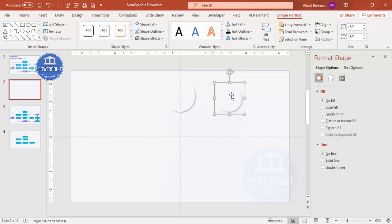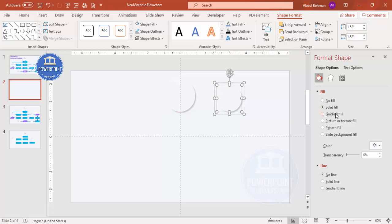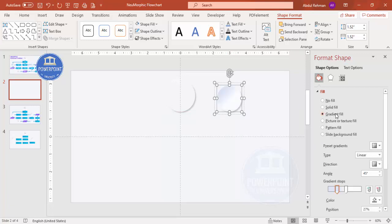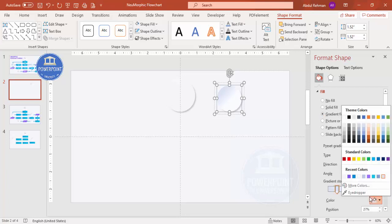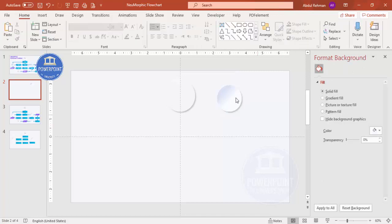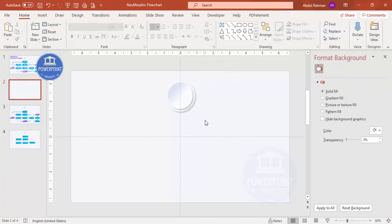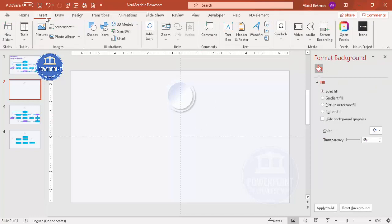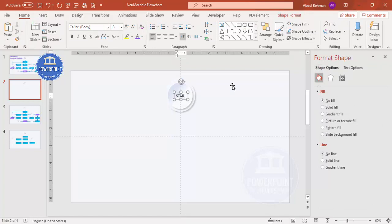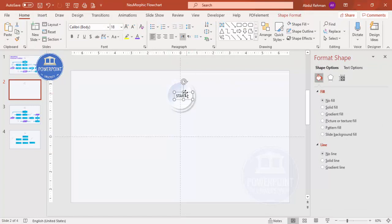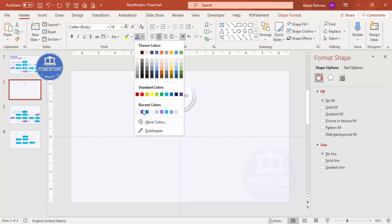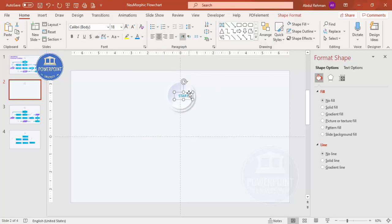Select the inner shape and apply a gradient fill using two colors — one is white or the background color, and the other is a lighter color such as light blue. Place it on top of the grouped shape. This completes the starting point of the flowchart. Now insert a text box and add the label 'Start'.